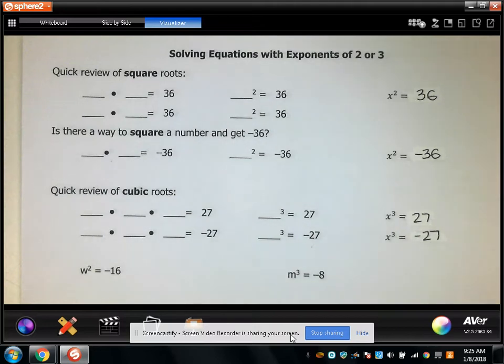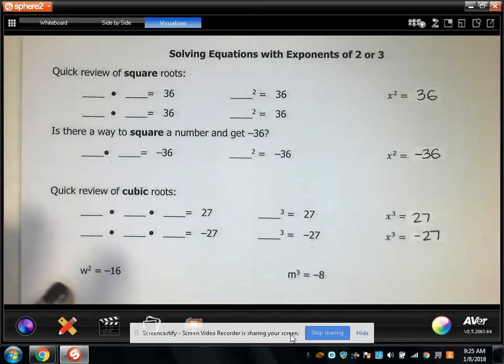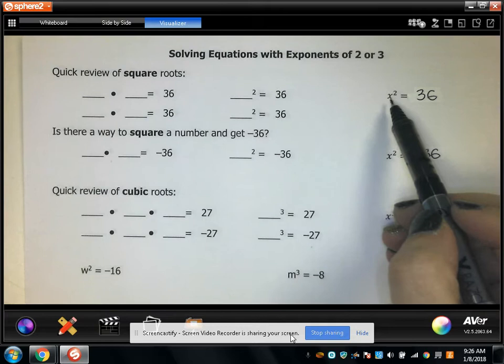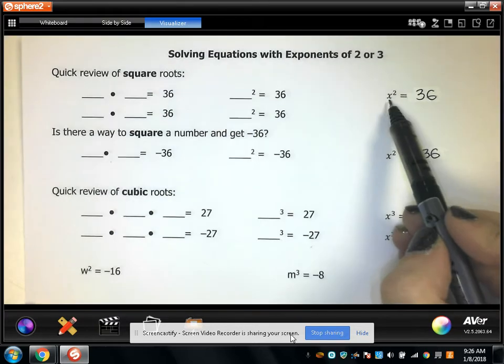This video is just a quick review of square roots and perfect squares, as well as cubic roots and perfect cubes. So let me just start by reviewing square roots.